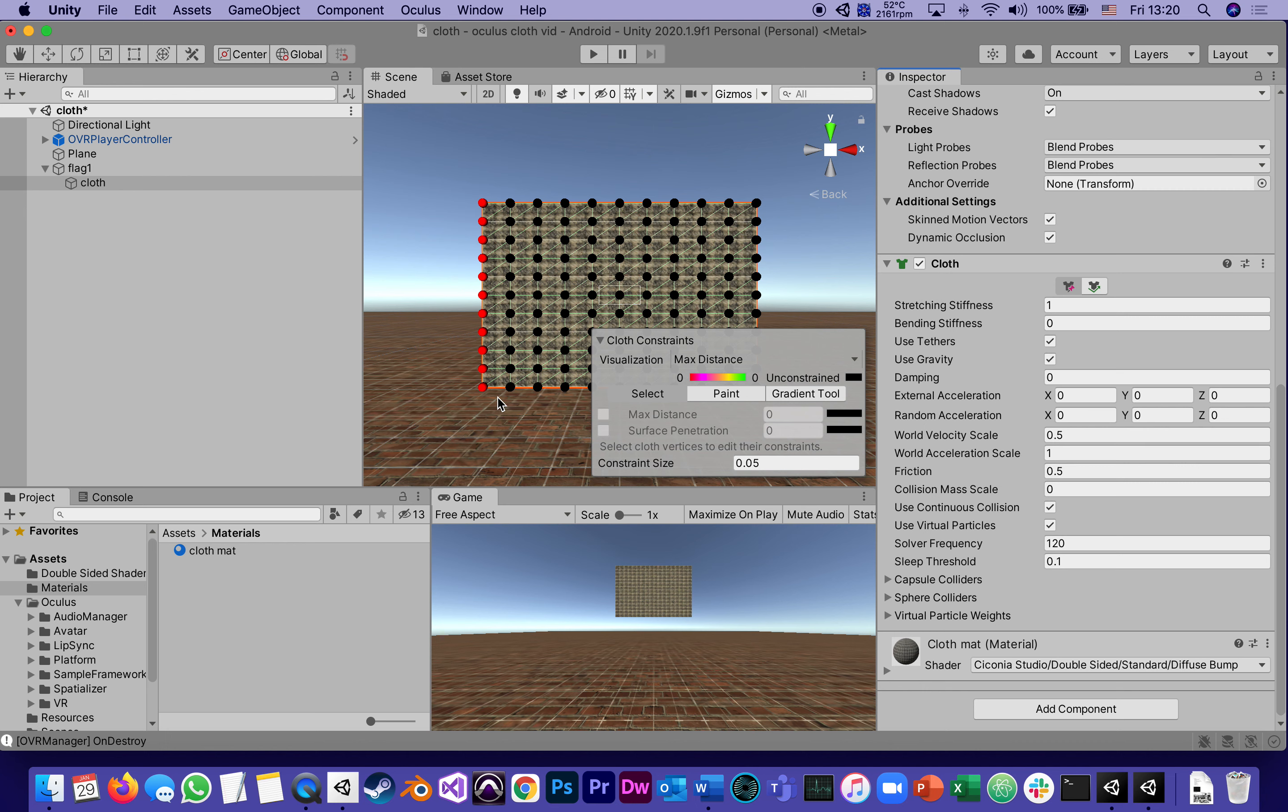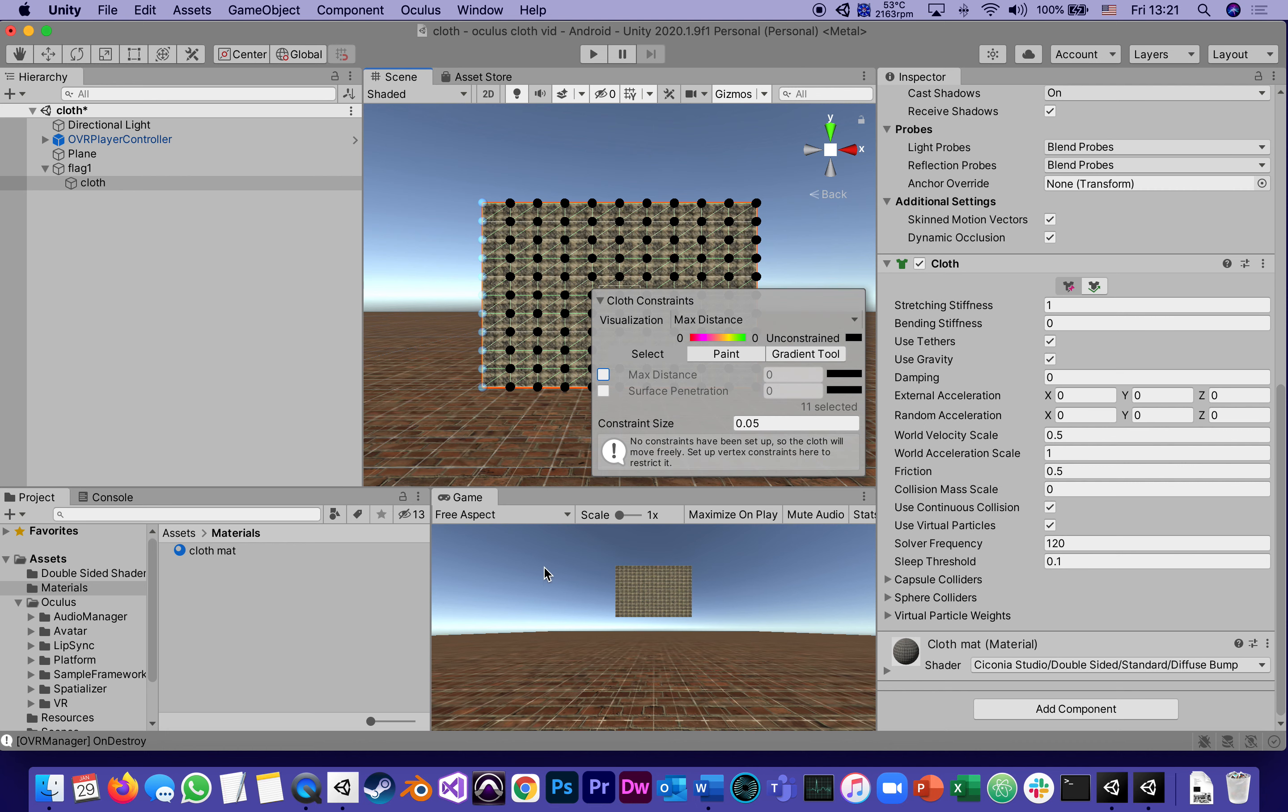Let's say I want to reset it. I need to be on select, shift and click to select the ones I've already previously edited. In order to reset them, all I do is uncheck max distance.